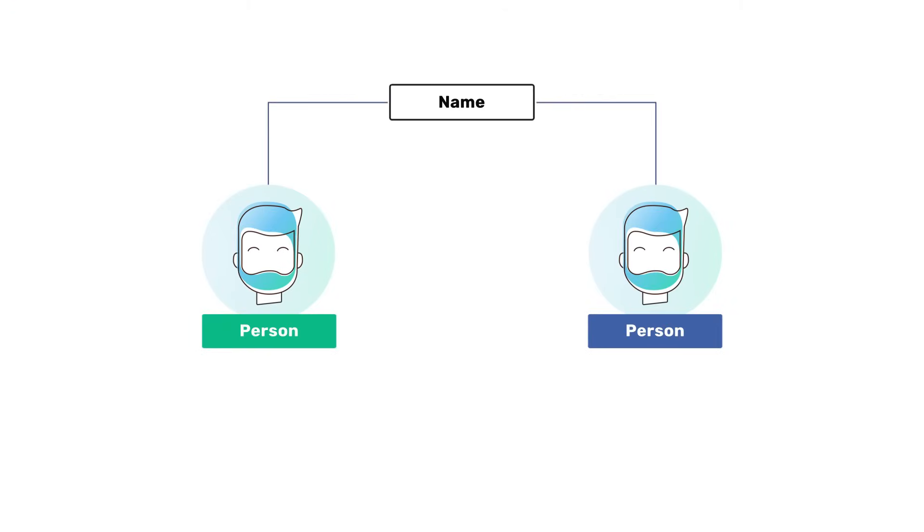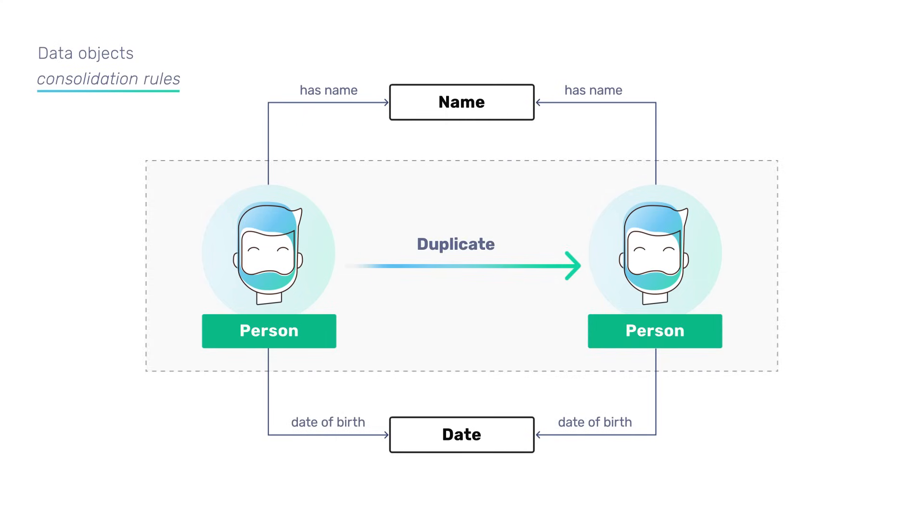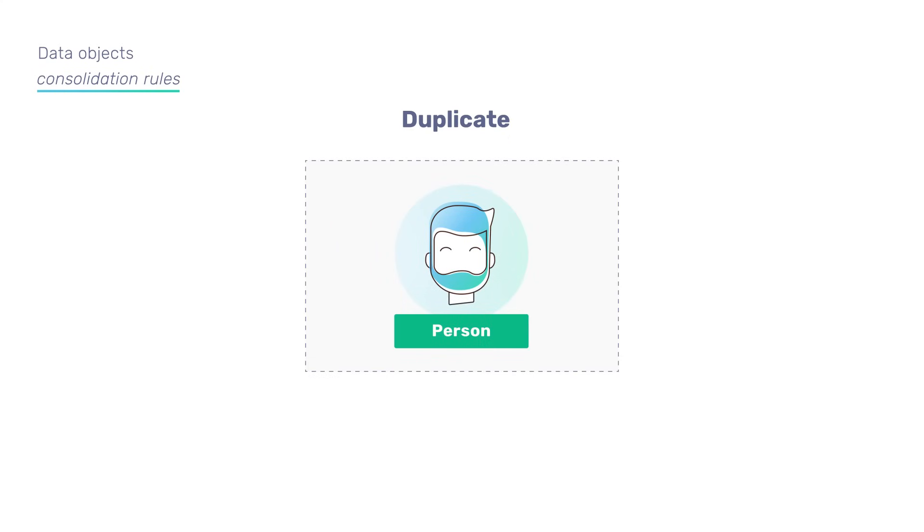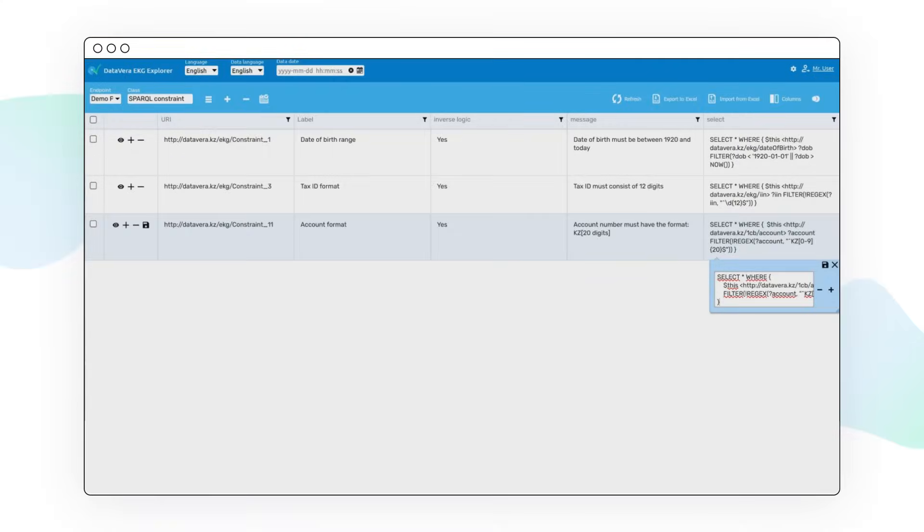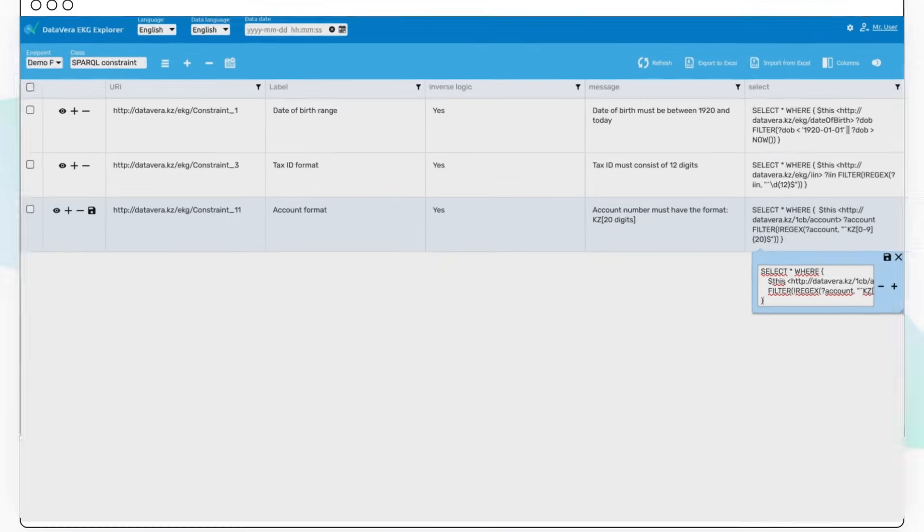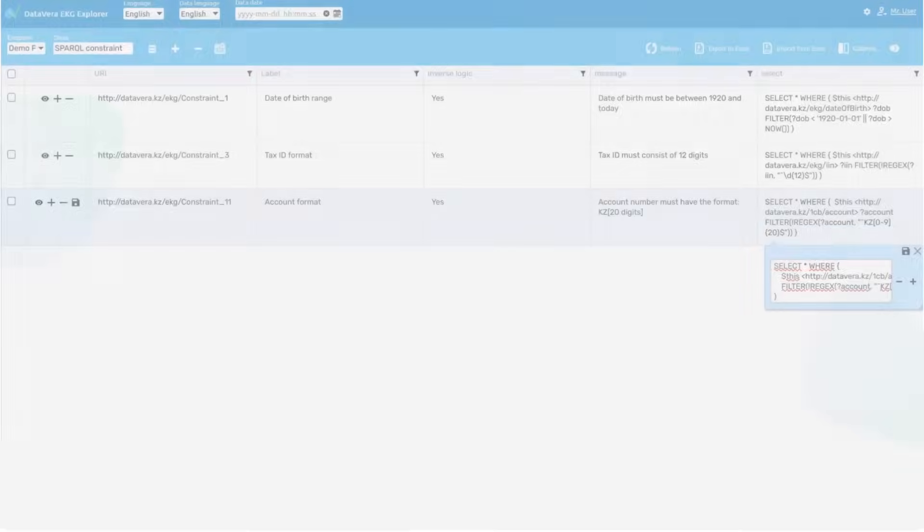Then, the data object consolidation rules are run. An analyst composes them according to the SHACL specification. The consolidation rules are also Knowledge Graph elements. They can be managed through the user interface, as well as any other information in the platform.